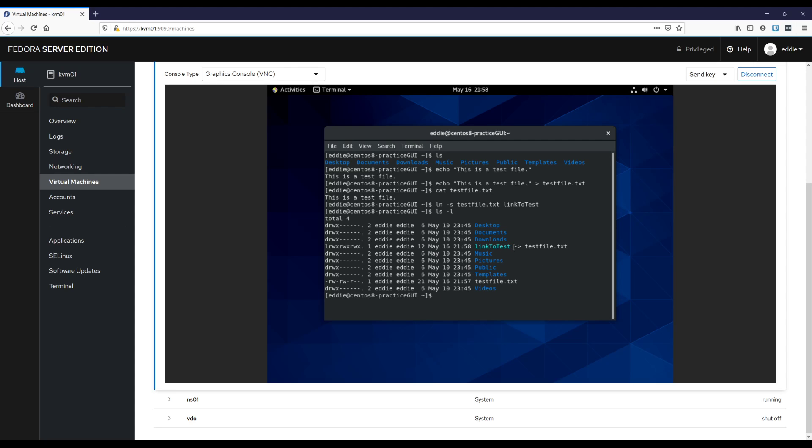All right. And if I were to do ls dash l, we see link to test here. This has a pointer or little arrow pointing to test file. And so if I were to access link to test, so cat link to test, I will get exactly what is in test file. It is literally a shortcut that is pointing to test file. And really, this is kind of, well not necessarily all there is, of course, I'm sure you can go into more depth with it, but the basics of what a soft link is, that's what you have.